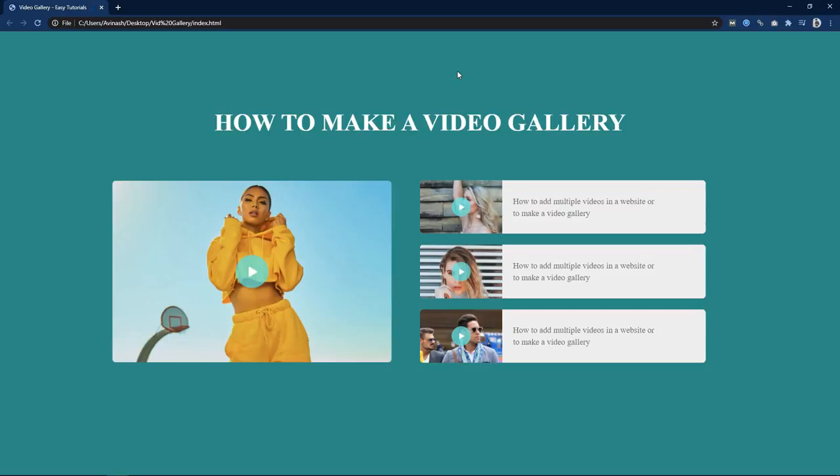Hi guys. Welcome back to another video of Easy Tutorials. Today in this video we will learn how to create a video gallery on an HTML and CSS website.